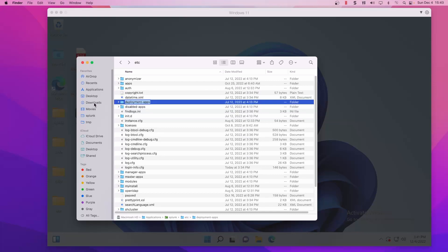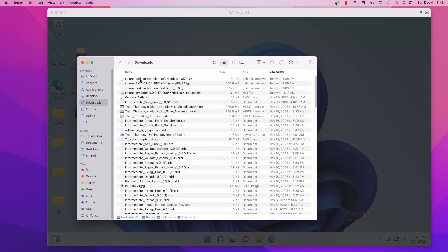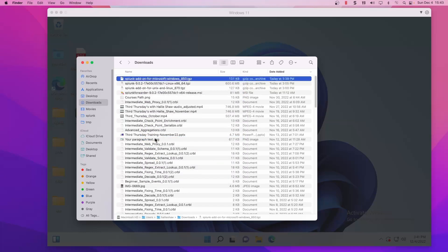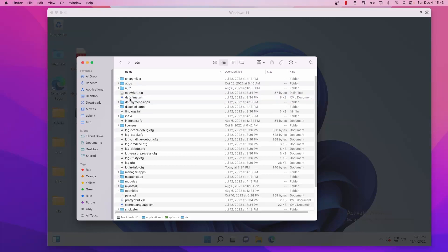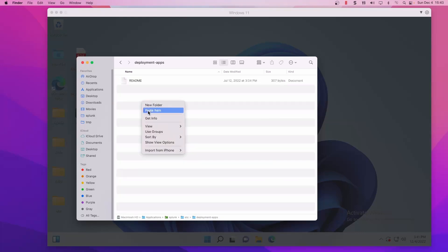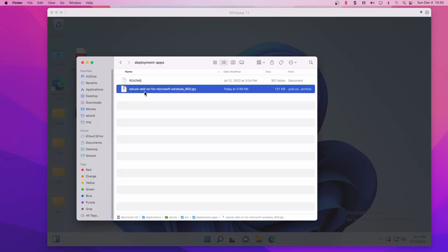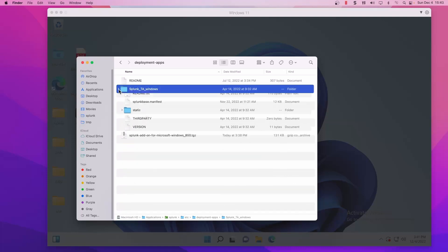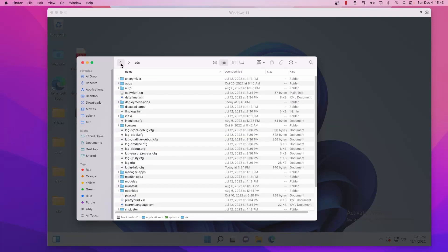I've downloaded from Splunk Base the add-on for Windows, and if we grab it from our downloads folder on my local instance — my Mac mini — I'm just going to copy the zipped up application and then go back to Splunk /etc/deployment-apps, paste it in here, and double-click to extract it. We now have the Windows TA inside /etc/deployment-apps on our deployment server.